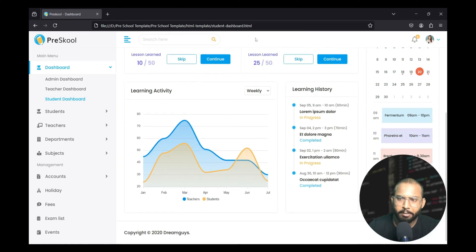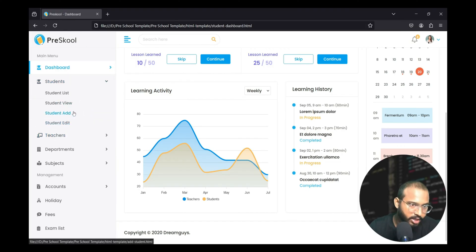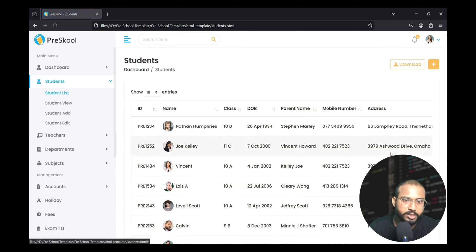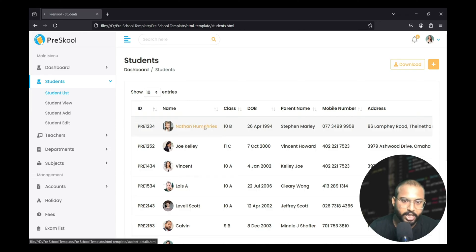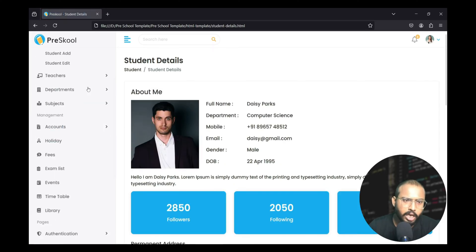If the admin logs in, the admin can modify the student name, add their name, list the students, and if they want to explore the details of a student they can simply click and explore the student's details.